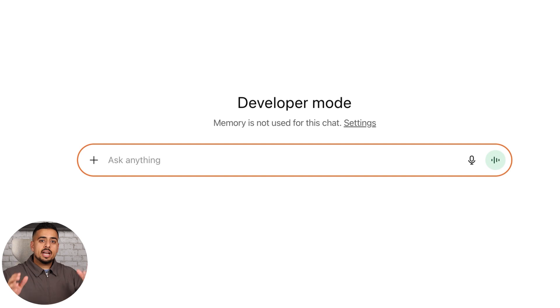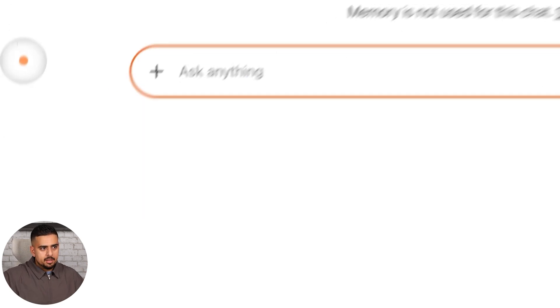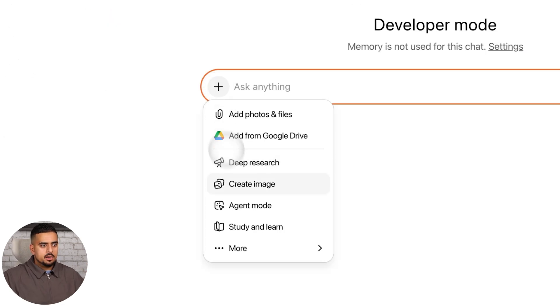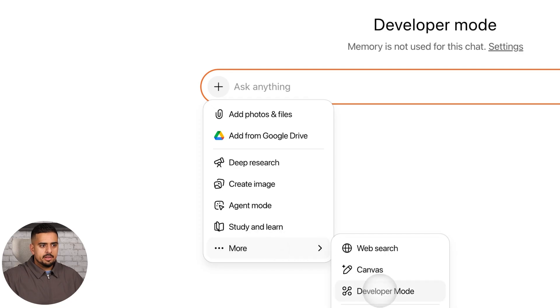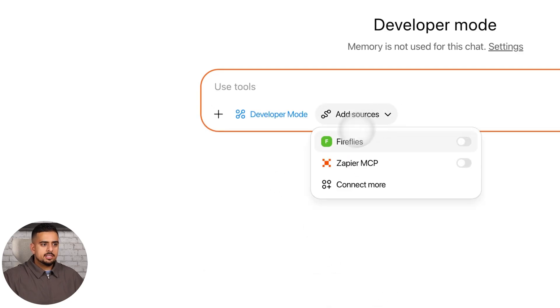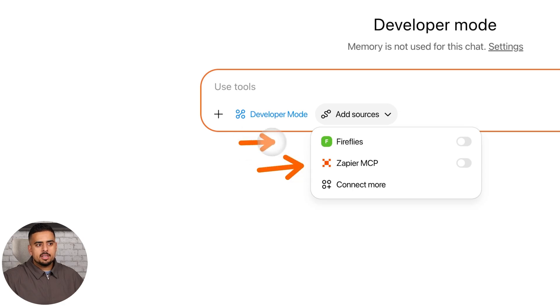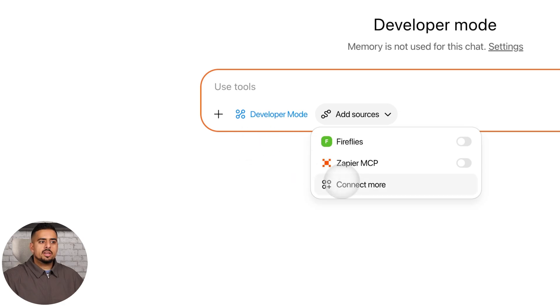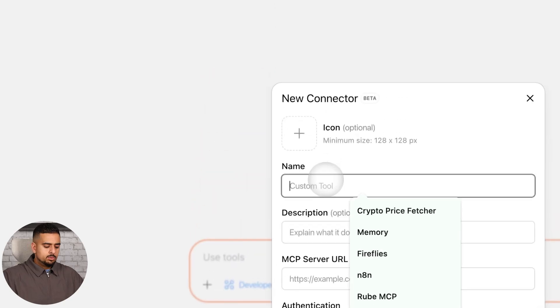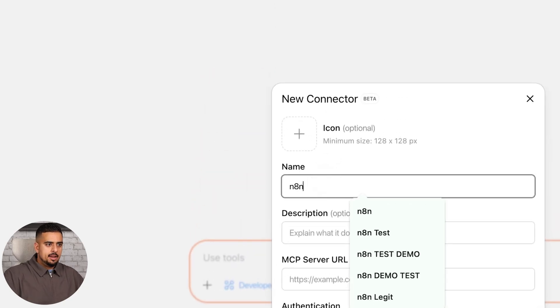If we go into ChatGPT in developer mode, we'll click on the plus button right here, then click on more, then developer mode, and then we'll get this dropdown. As of yesterday, I have the Zapier MCP and the Fireflies MCP, but what I can do is click on connect more to add a brand new server, and this one we'll call N8N.